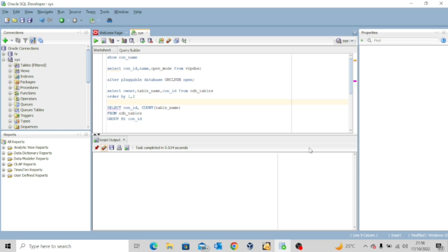There's an important note: if you want to see all objects in a container database and a pluggable database, use the CDB_ view. Note that for this kind of view, your PDB must be open. If the PDB is not open, the view gives you only the details of the CDB.